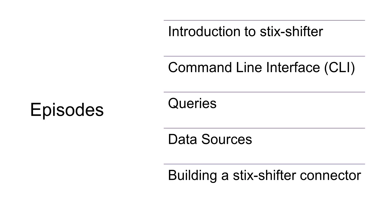To learn more about data sources and queries, make sure to watch the other working with videos in this STIX-Shifter series. Thank you for watching. See you in the next episode.